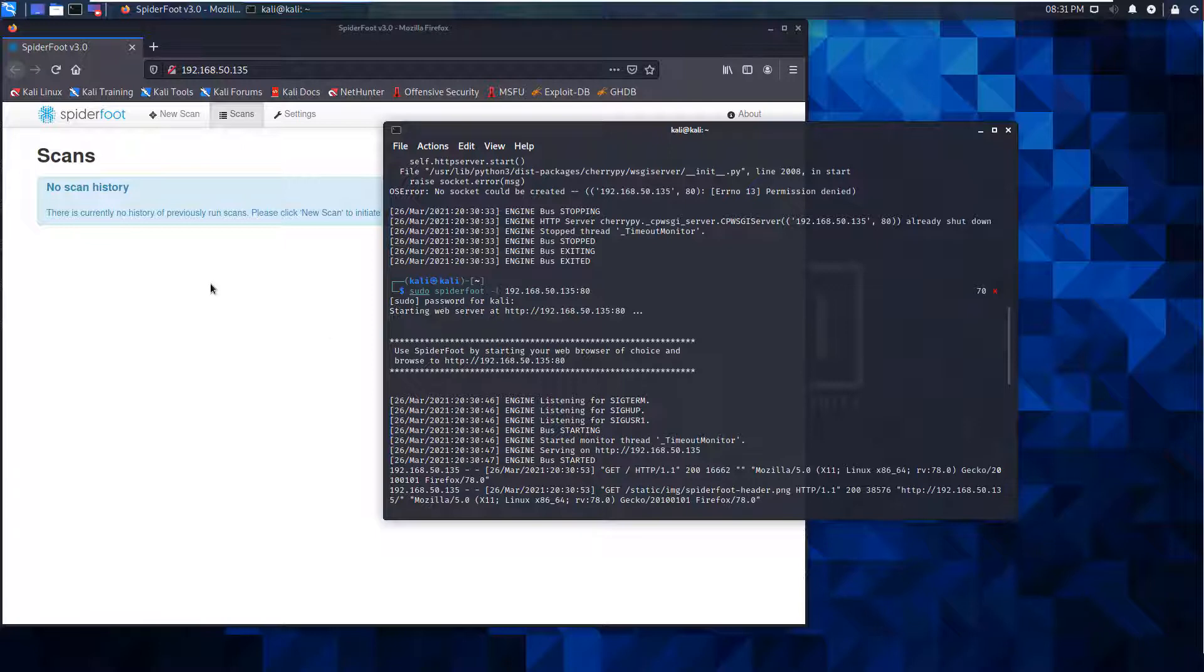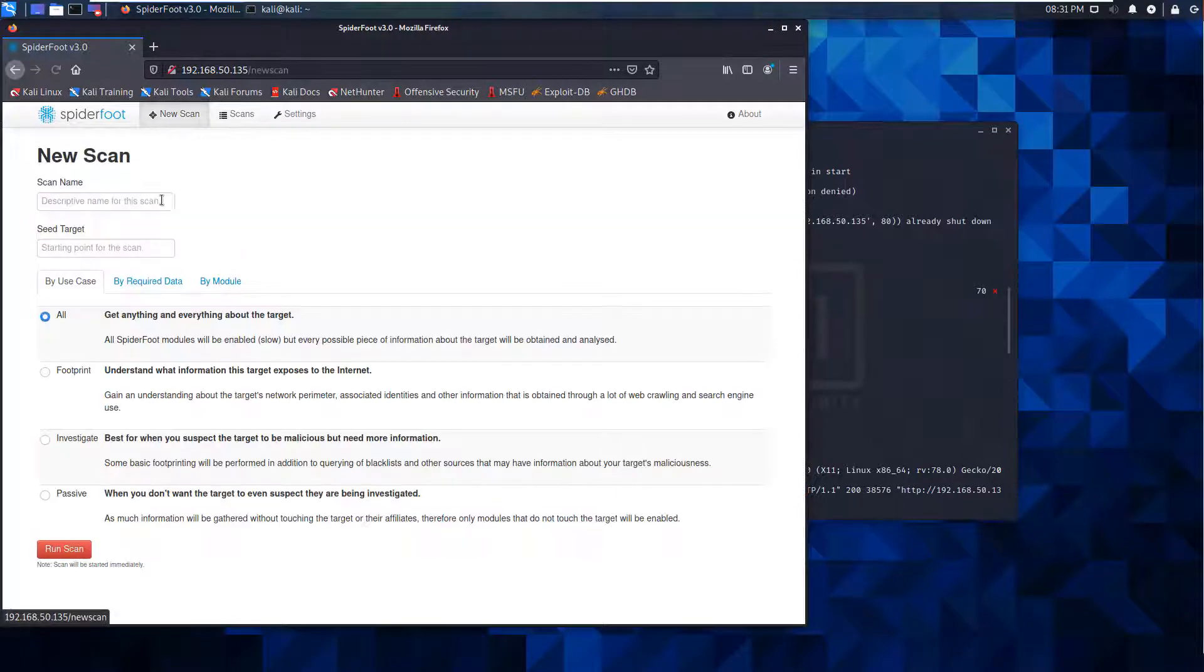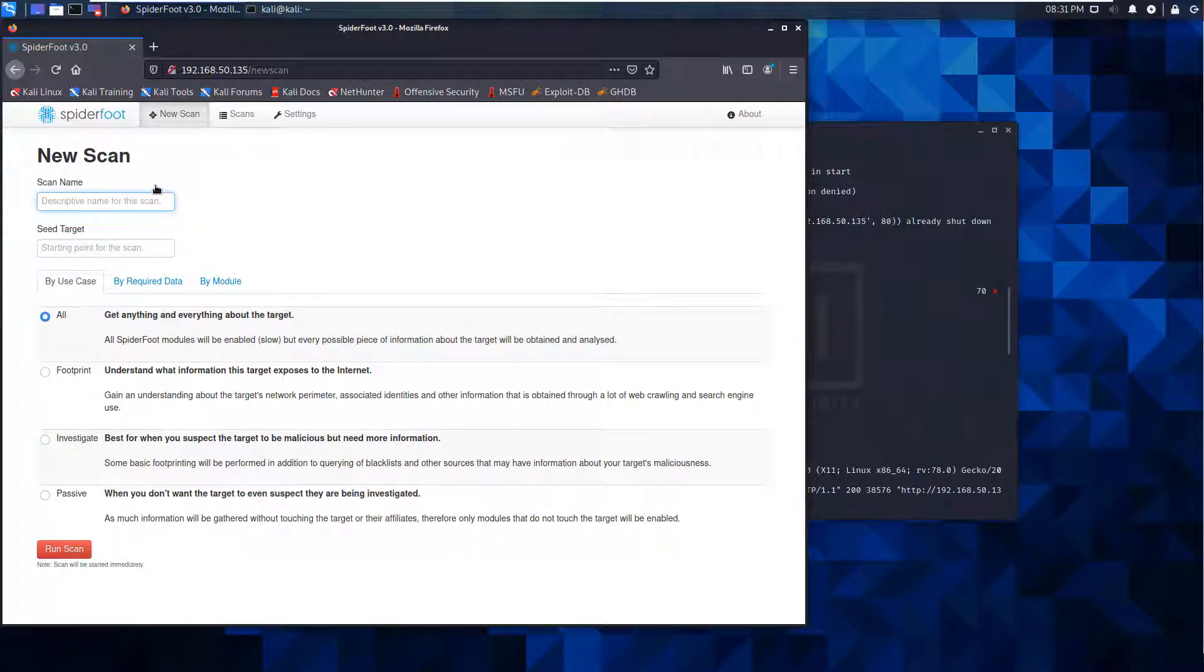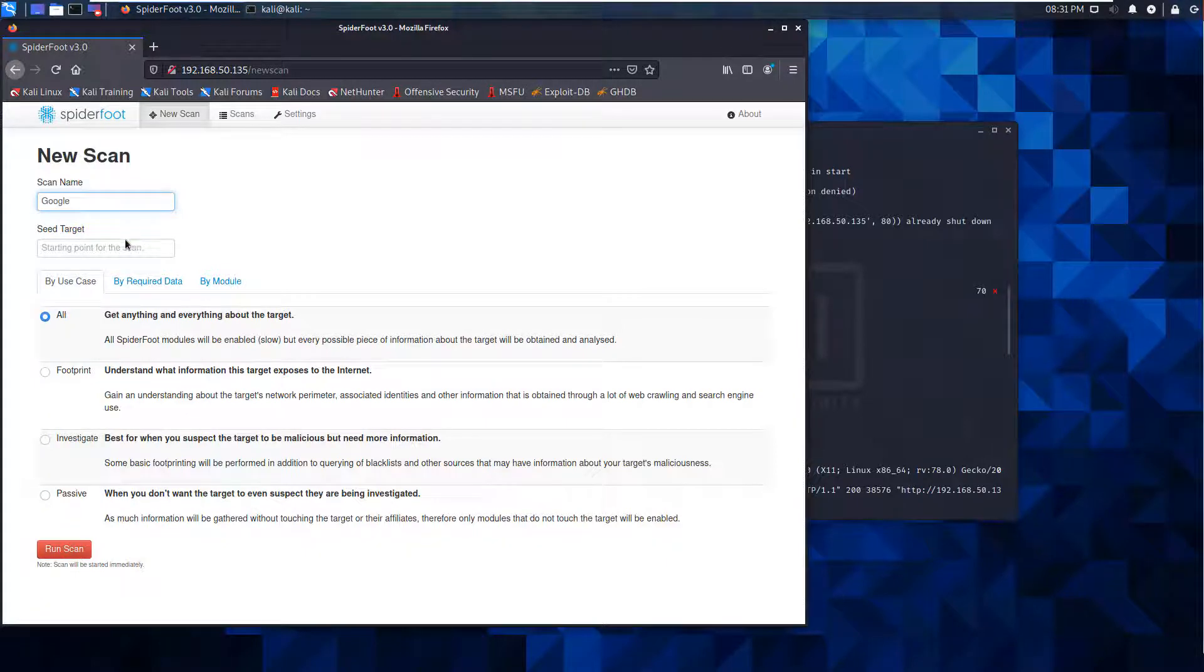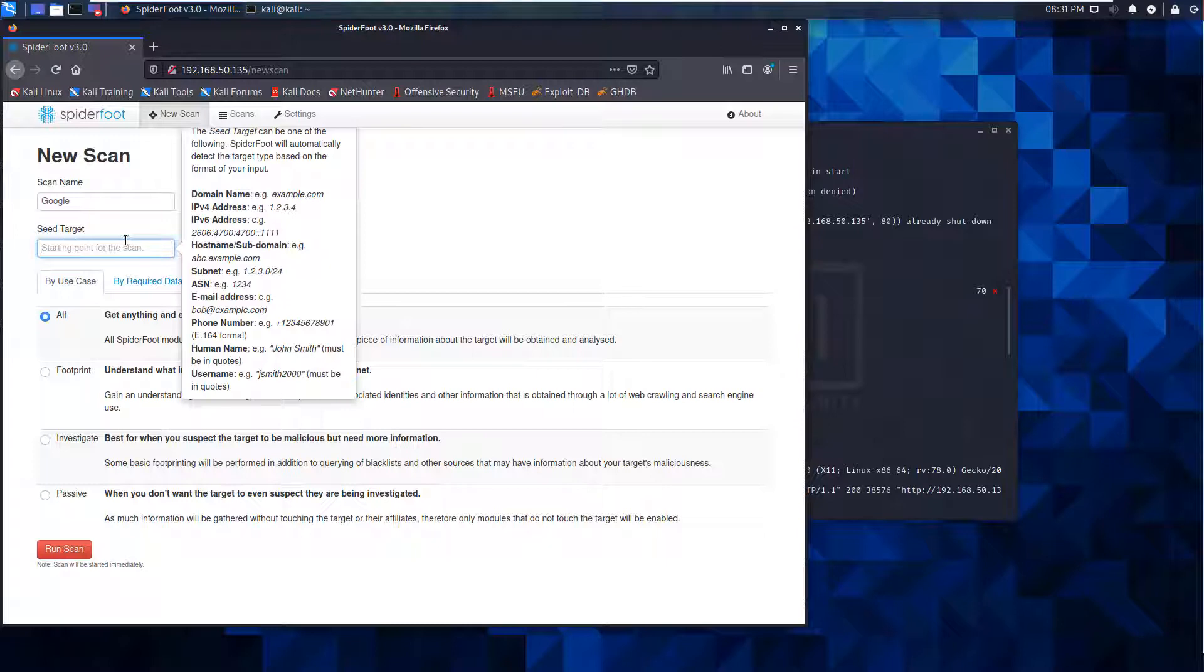So, new scan. Got to give the scan a name - I want to scan Google. The seed target can be a domain name, an address, a subdomain, a subnet, an email address, a phone number, a human name, or a username.